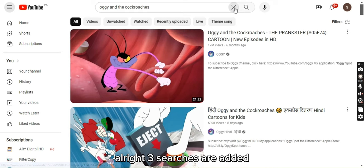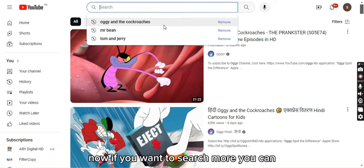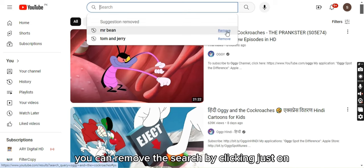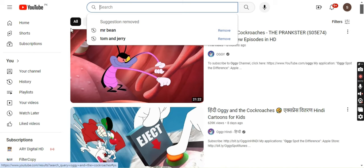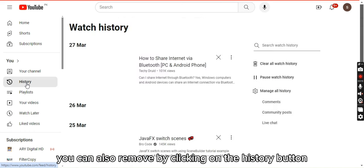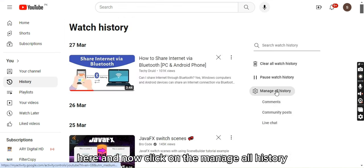Alright, three searches are added now. If you want to search more you can, otherwise now you can remove the search by simply clicking the remove button. Along with that, you can also remove by clicking on the History button and then clicking on 'Manage All History'.